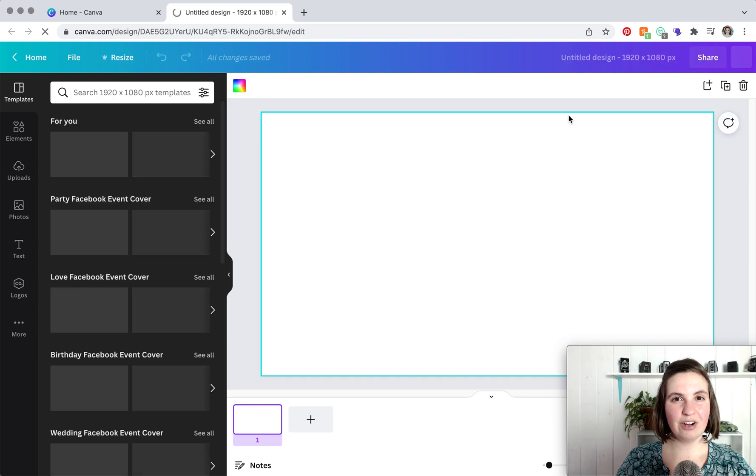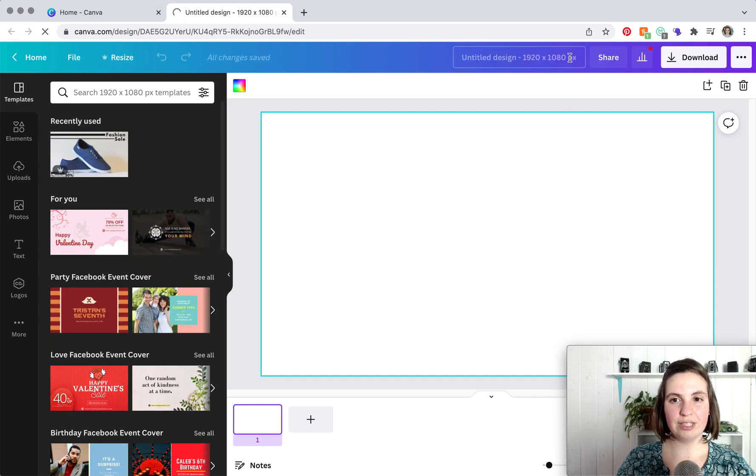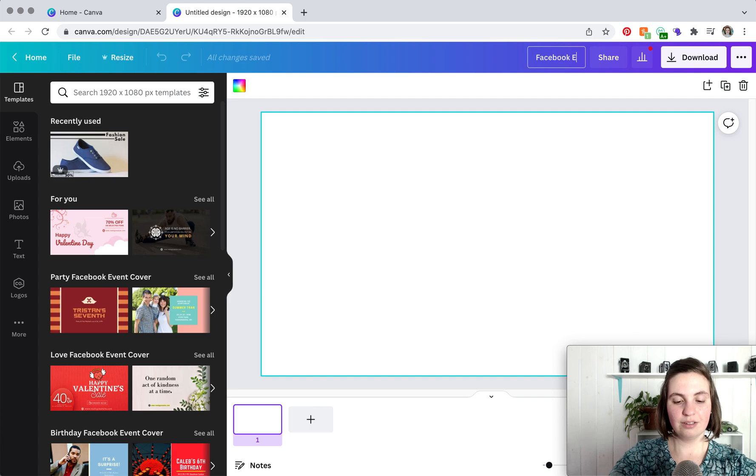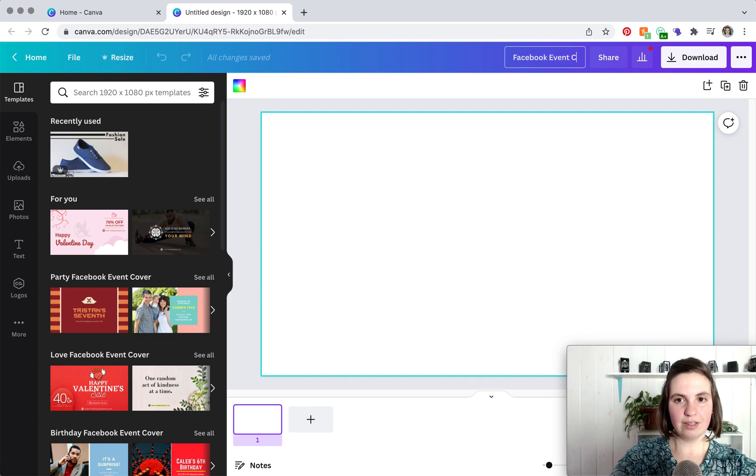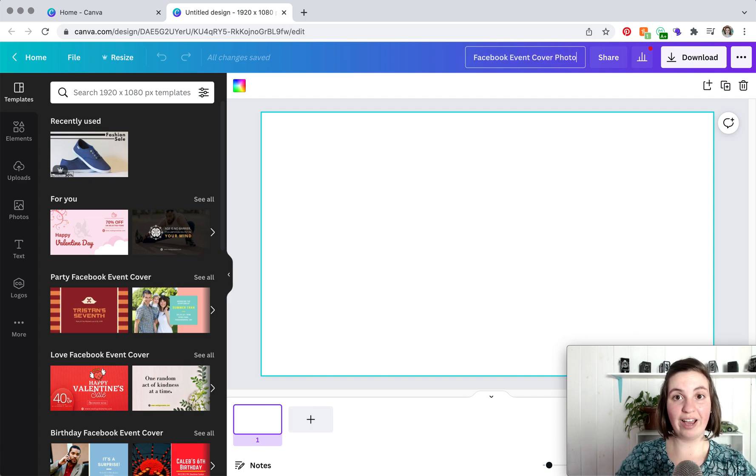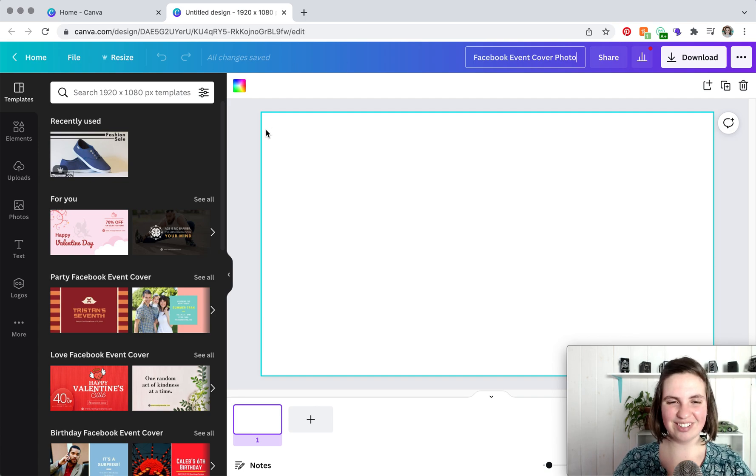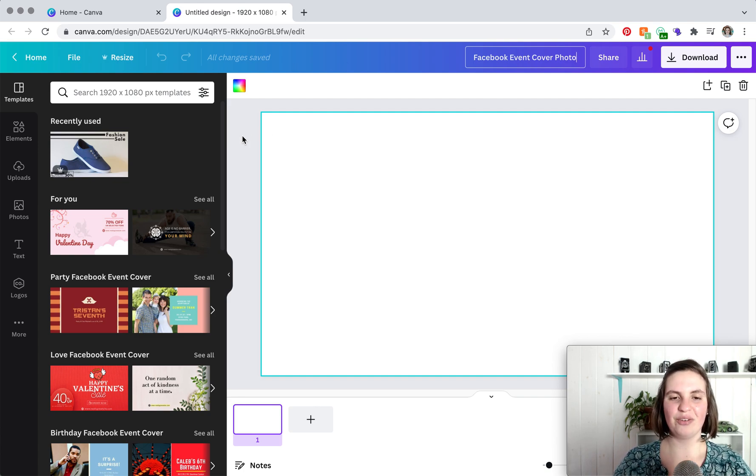The very first thing I always like to do is rename my design. This makes it super easy to find it later on when you have a whole bunch of Canva designs and you're trying to track down the right one.